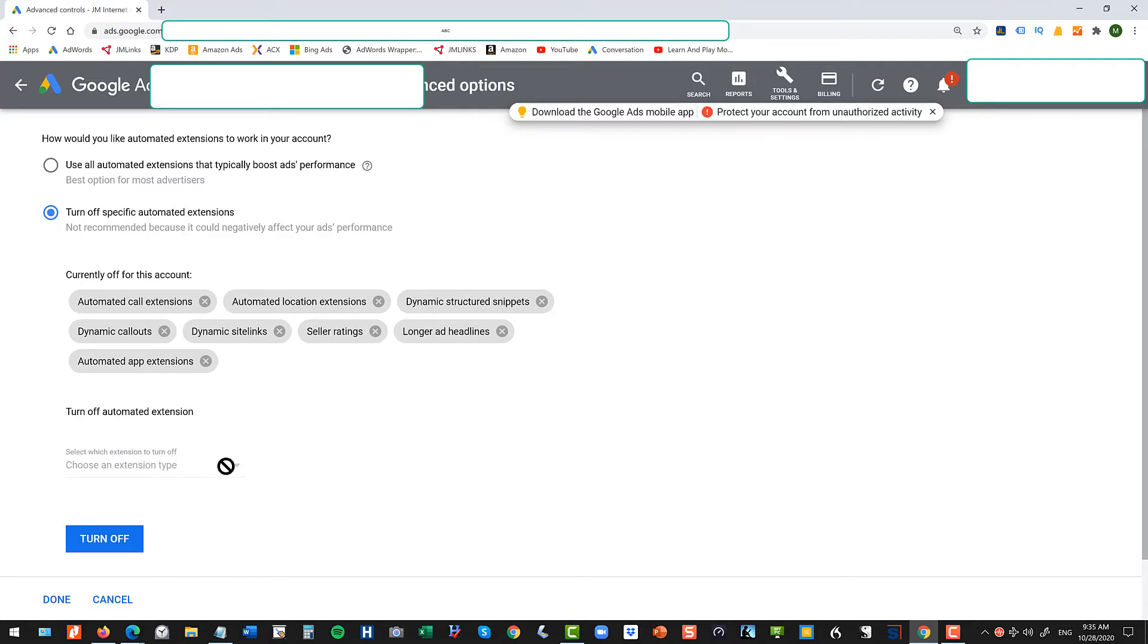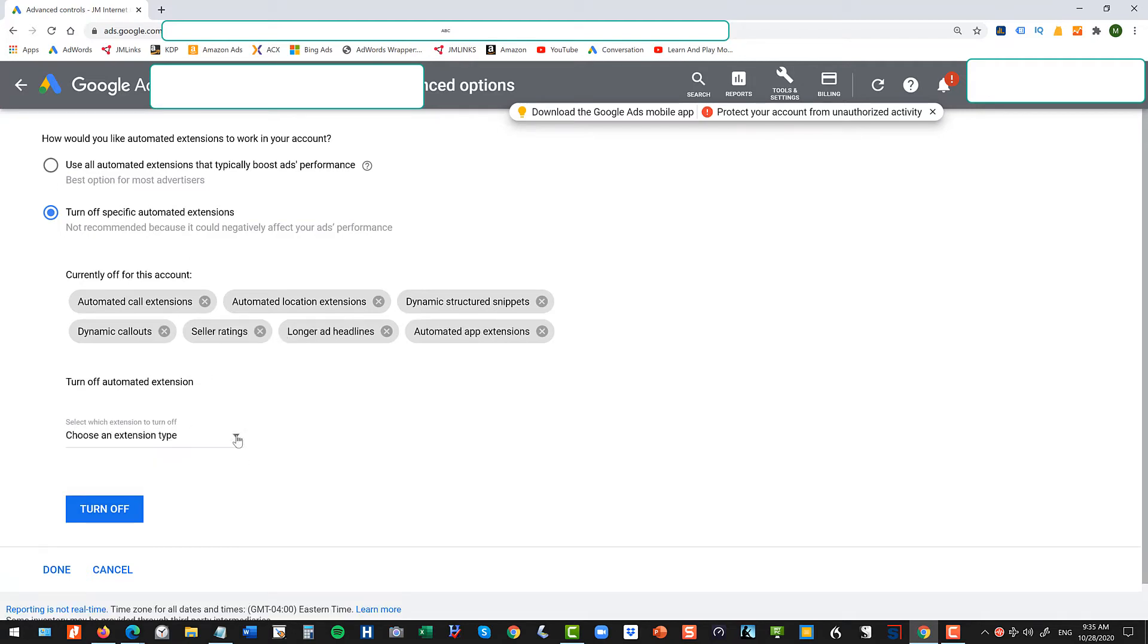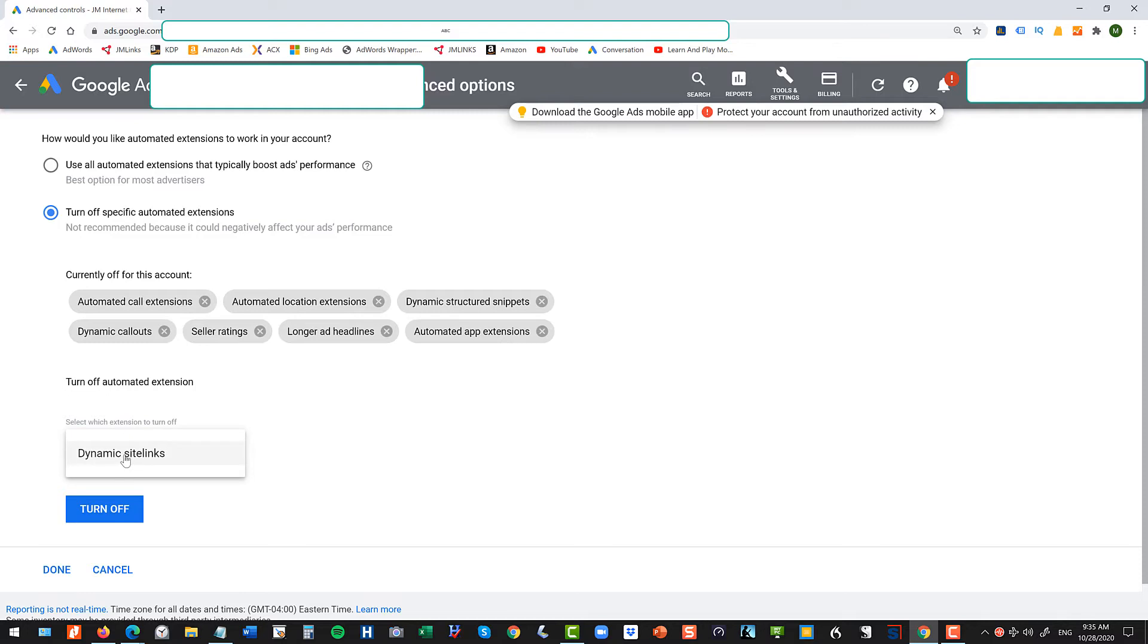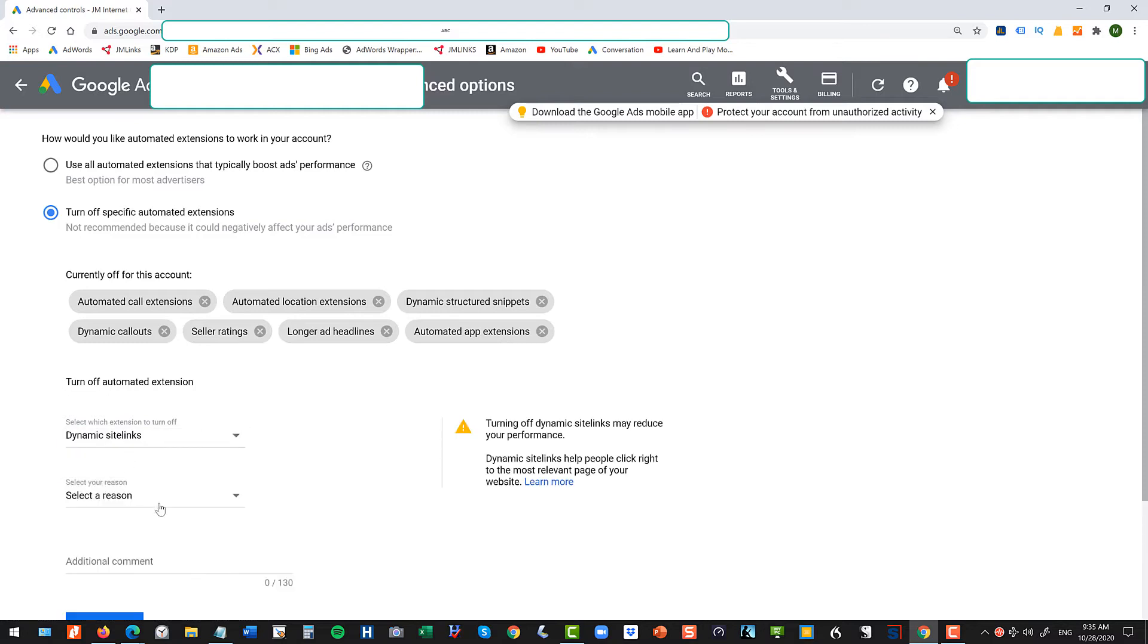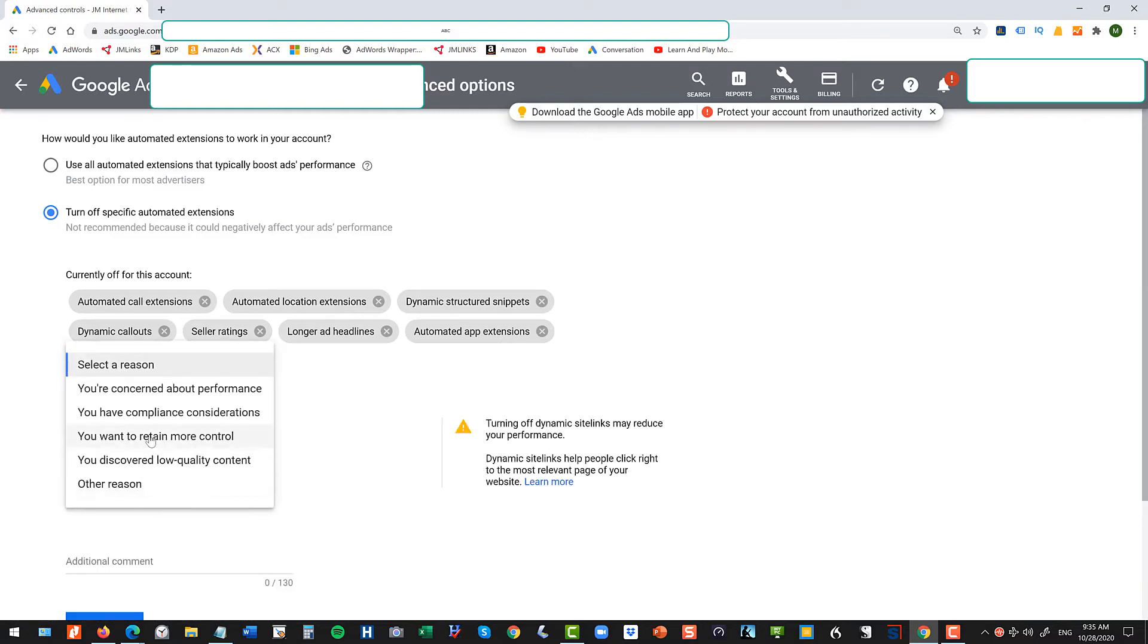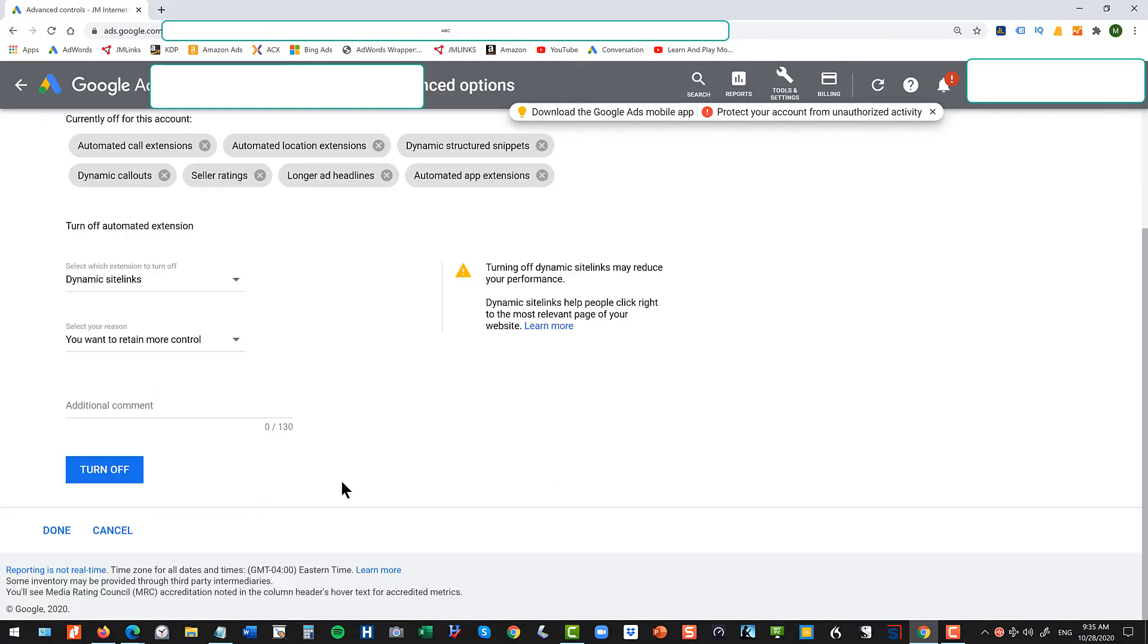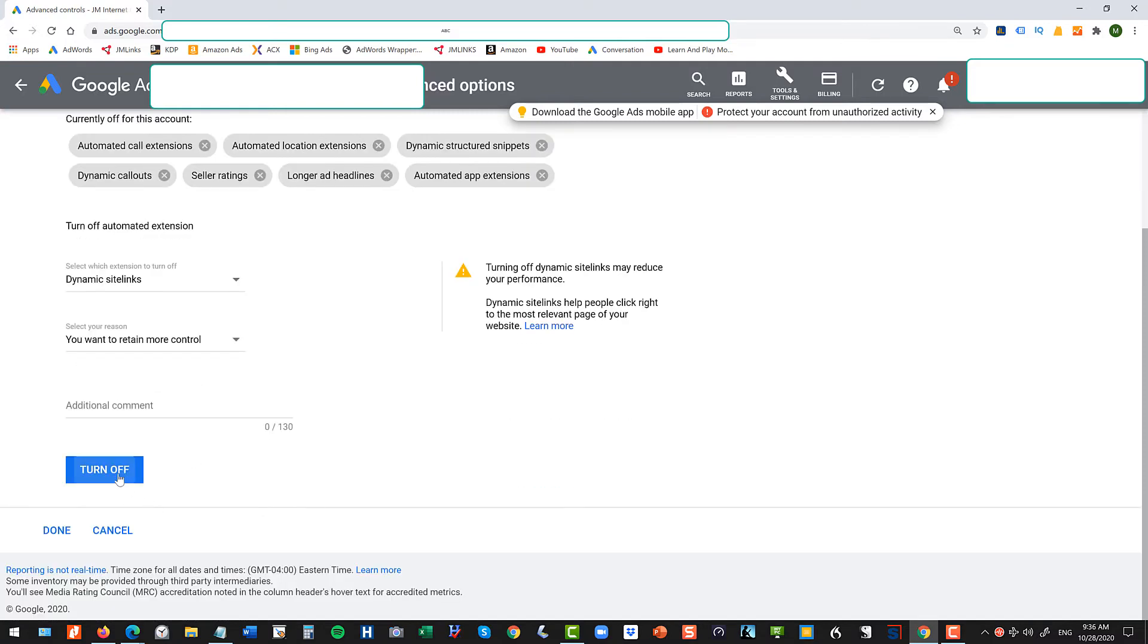And for each extension that you want to turn off, so for instance, if I didn't have dynamic site links turned off, you turn it off, you select a reason, just like I want to maintain more control, and hit turn off.